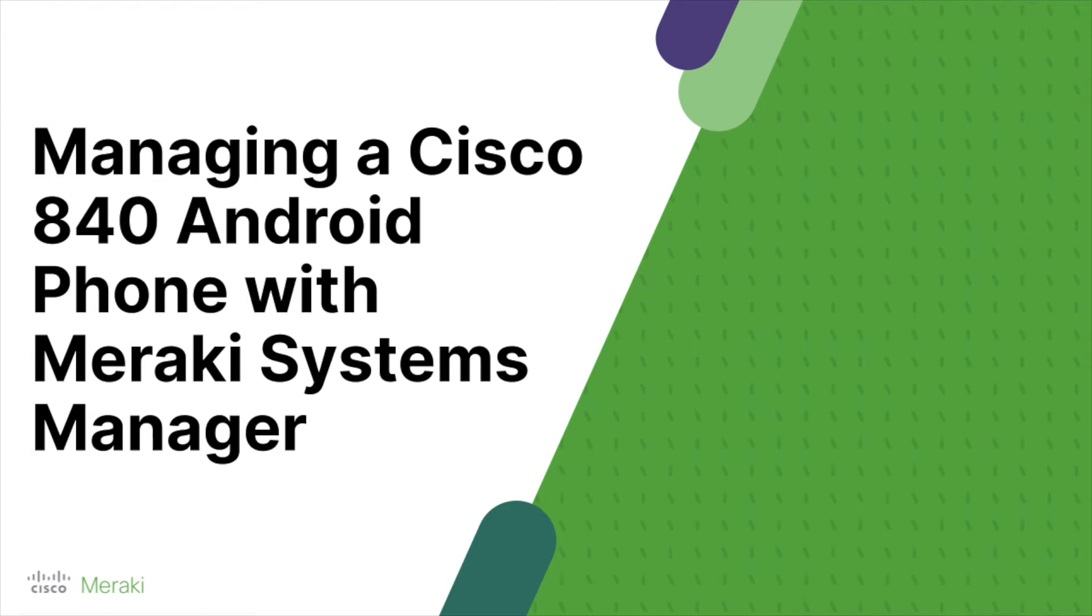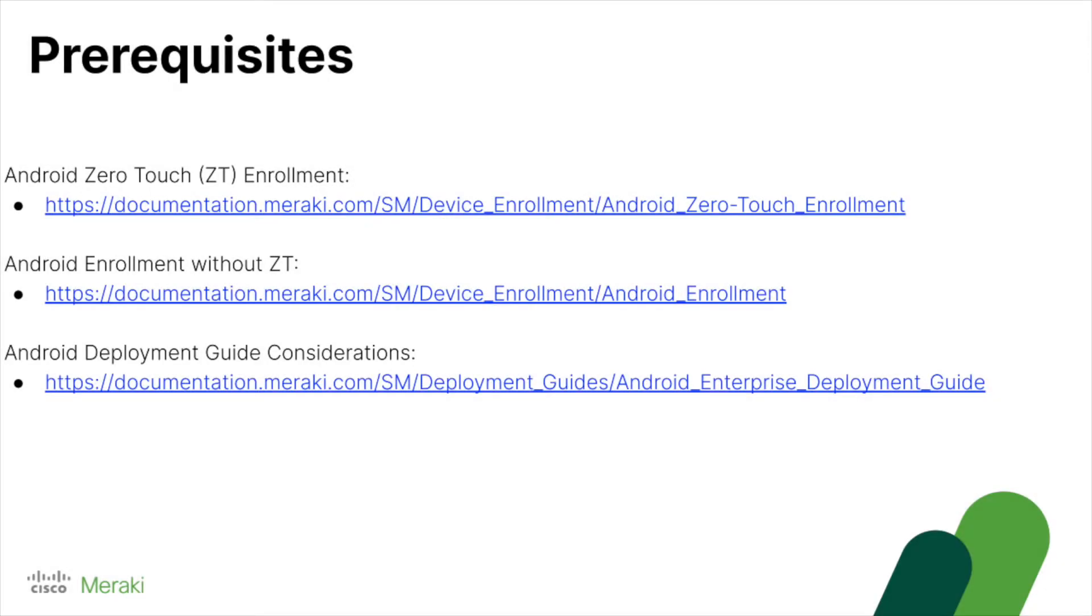So today we're going to look at how to manage a Cisco 840 phone with Meraki Systems Manager. There are some prerequisites, please read. This includes enrollment and general deployment guide considerations.